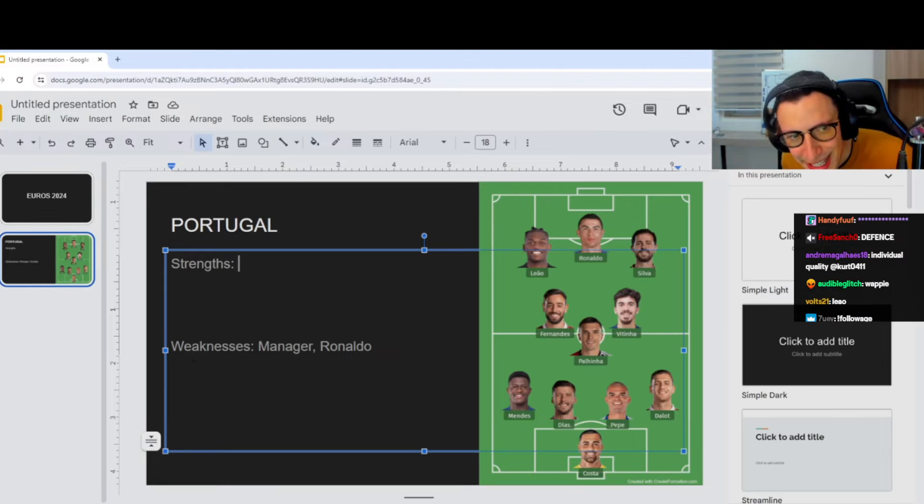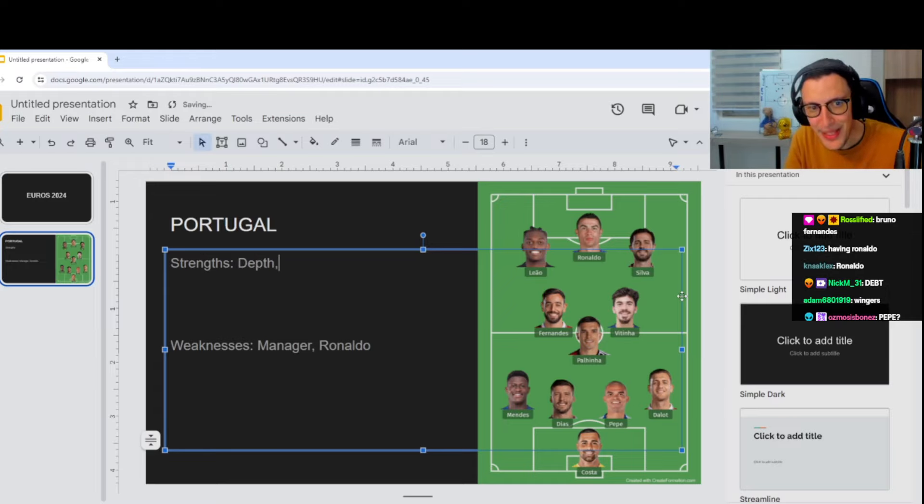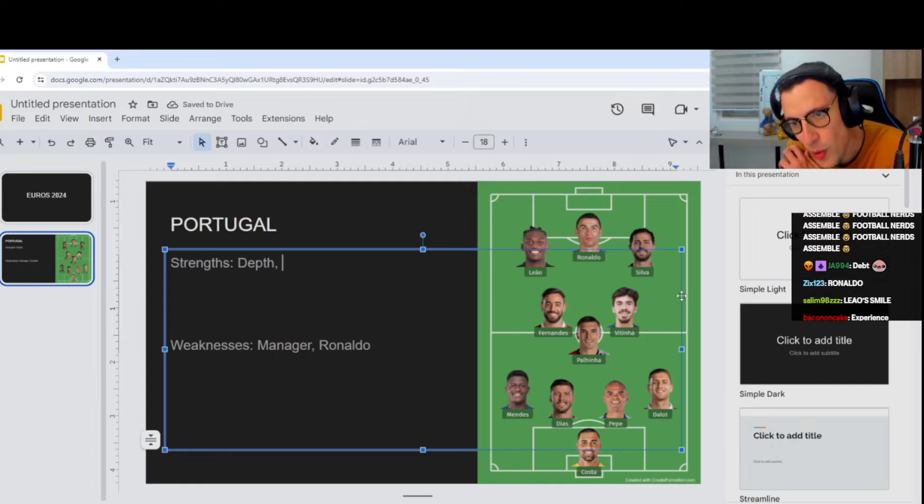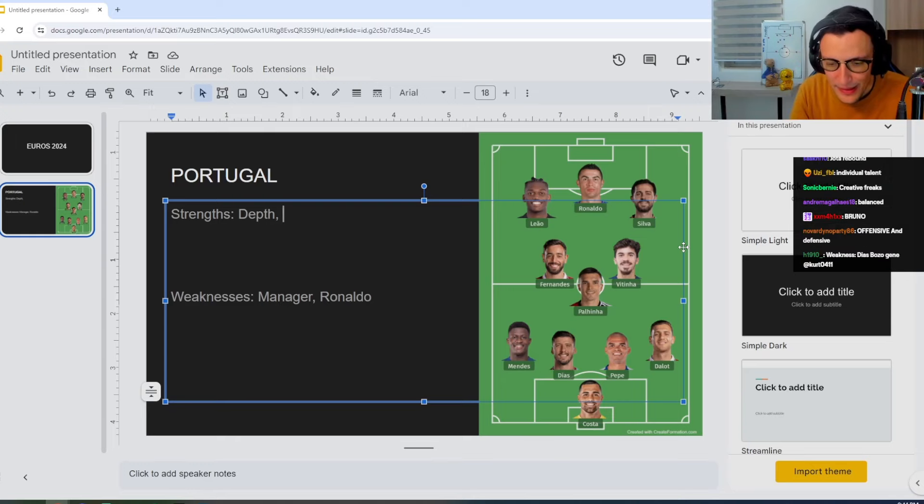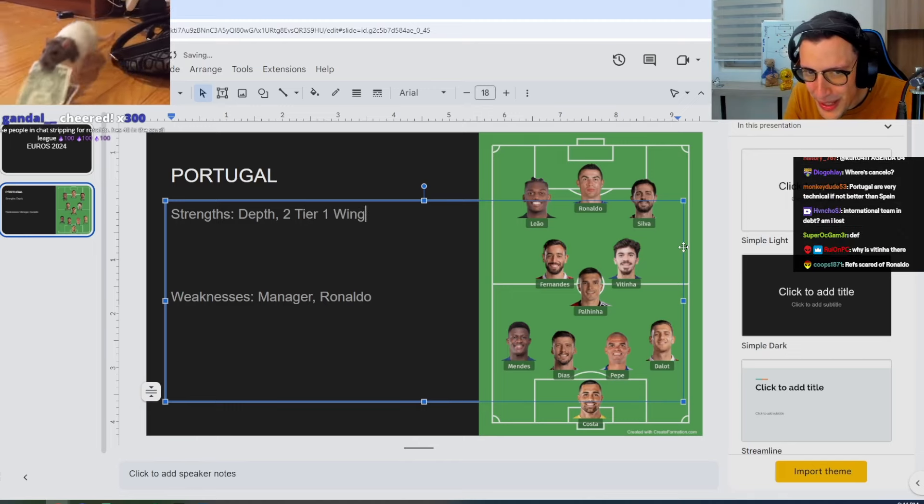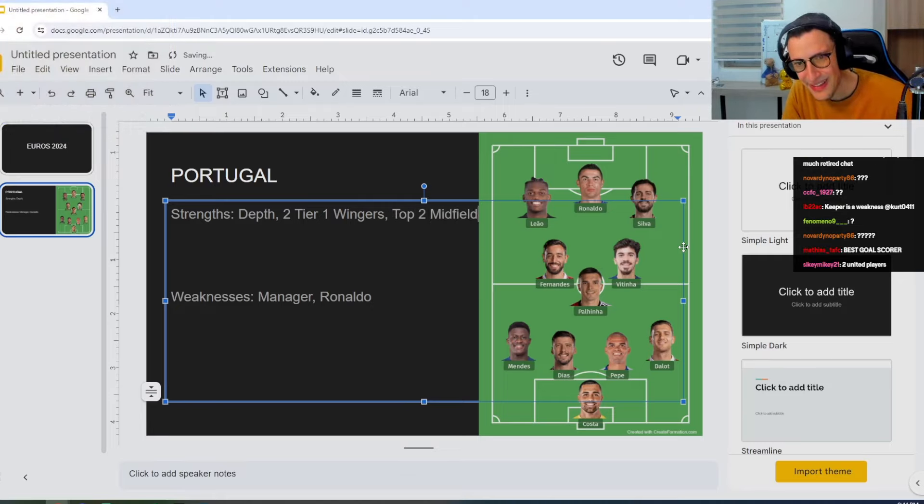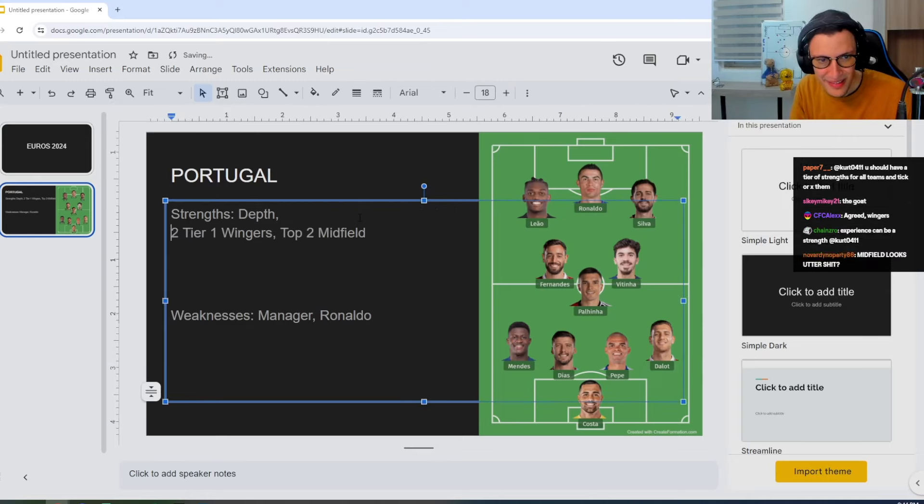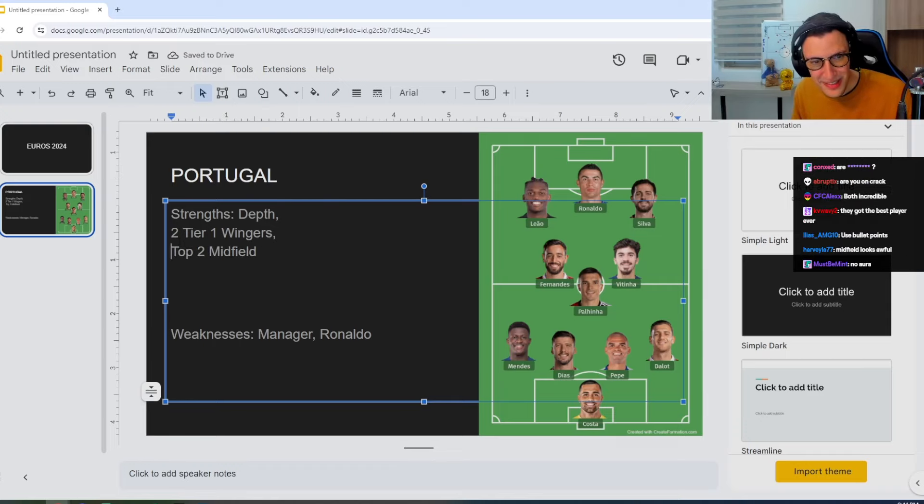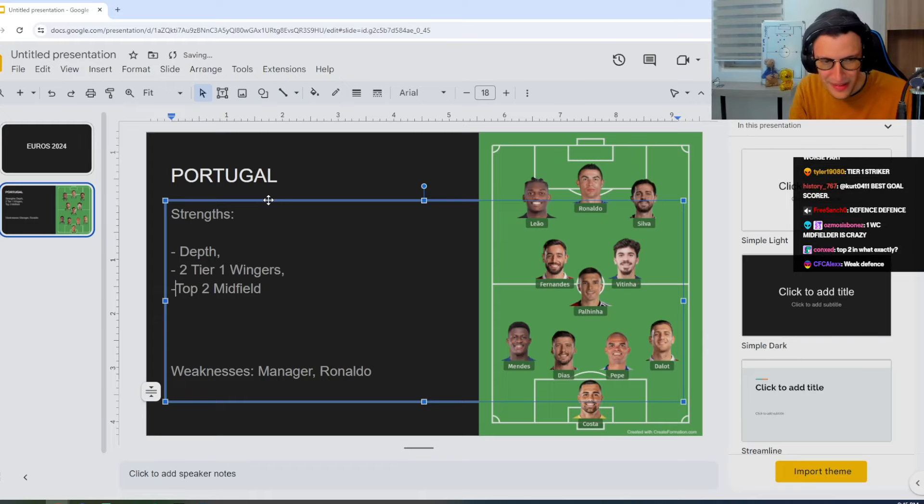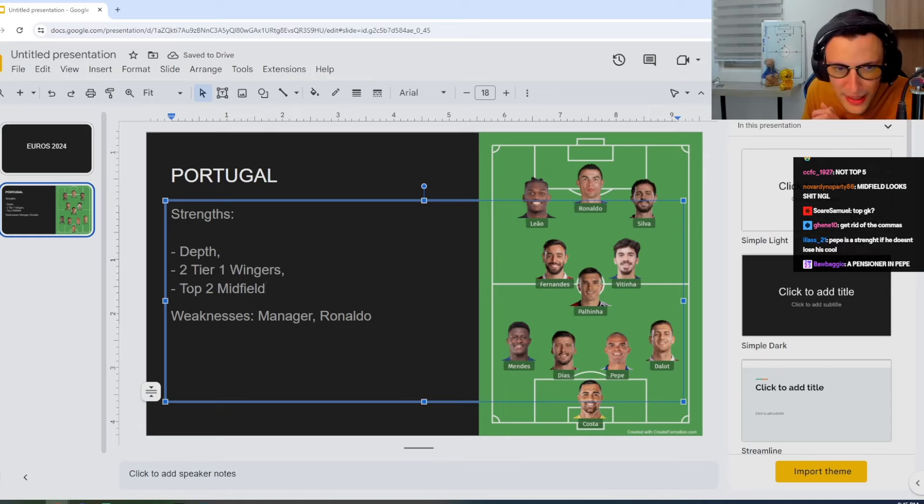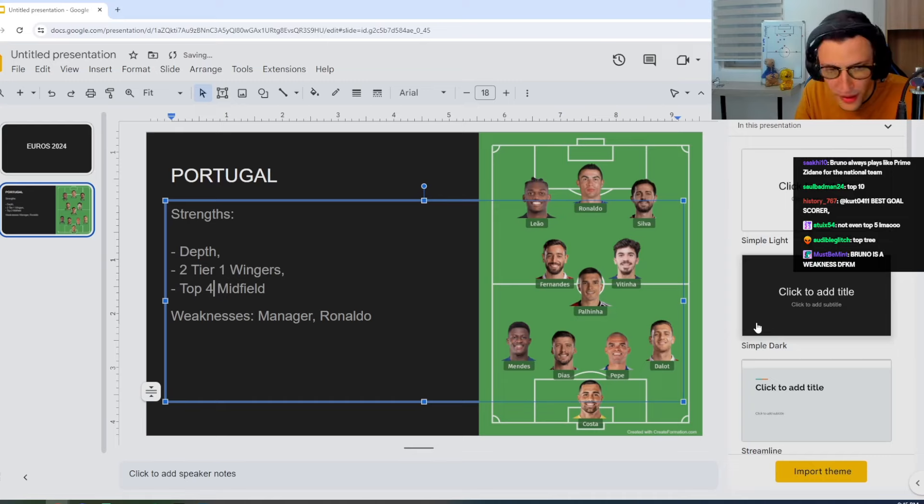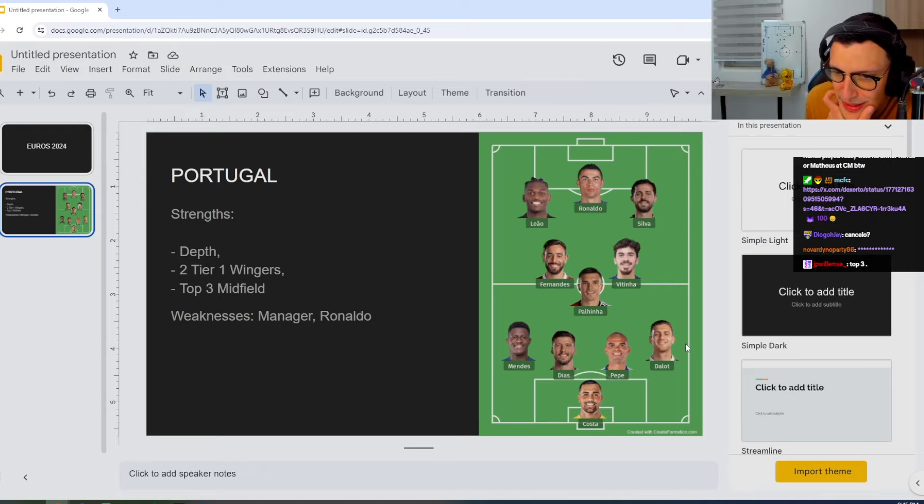What would you guys say are the biggest strengths looking at this team? Well, depth. I mean, their depth is remarkable. Let's not forget you can make a second team that's almost as good as the first, which is outrageous. So, depth is a massive strength. Two. Tier one wingers. Top two midfield. That looks shit. We could do it later. In the tournament. You don't like it. Top three. Okay, we'll go top three. Top four. What are you guys not digging about it? I mean, it works.